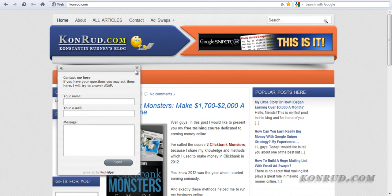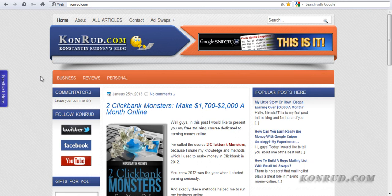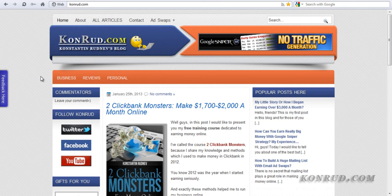The second reason is that you can place this button on your sales page and this will help you to increase the number of your sales. Believe me guys, it's true. I have tested it and I made such an experiment and this button really helped me to sell more.